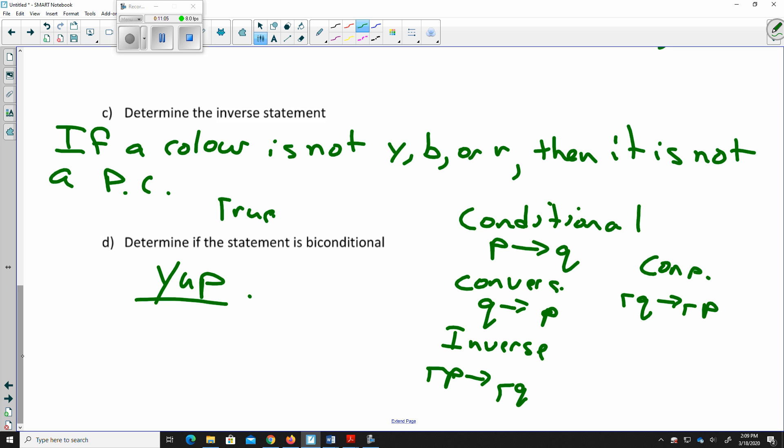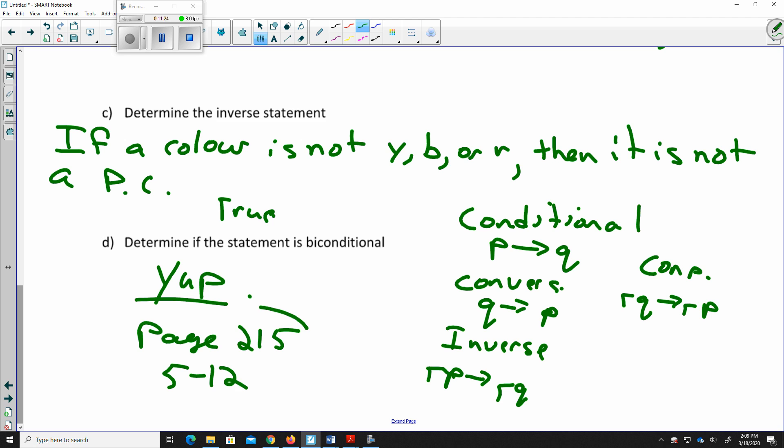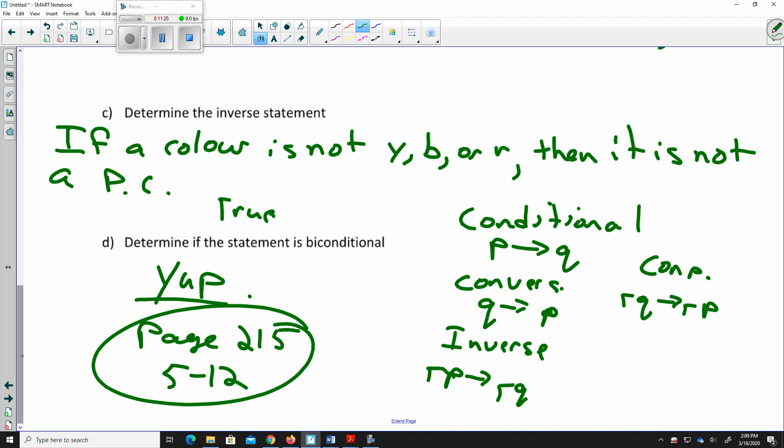Your assignment today is on page 215, problems 5 to 12. See you next time.